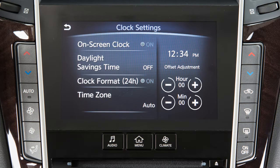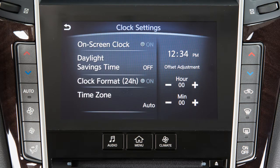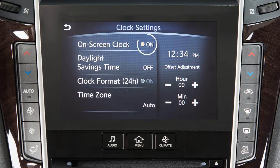To manually adjust the time, touch these keys to adjust the hours and minutes up or down. Touch On Screen Clock to toggle the display of the clock on the screen on or off.